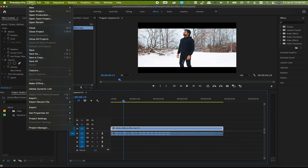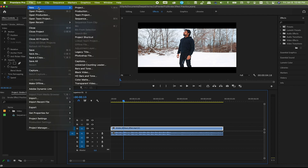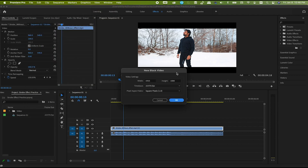Go to File, then New, and here we have black video — click it. On this screen, make sure to choose values according to your sequence or timeline. For example, I have created a 1080p sequence of 23.976 frames per second, that's why I'm going with this option. Make sure to use square pixels here. Now just press OK.